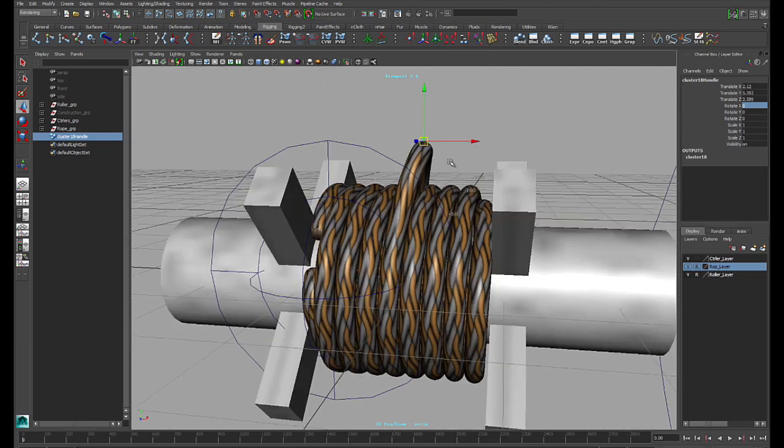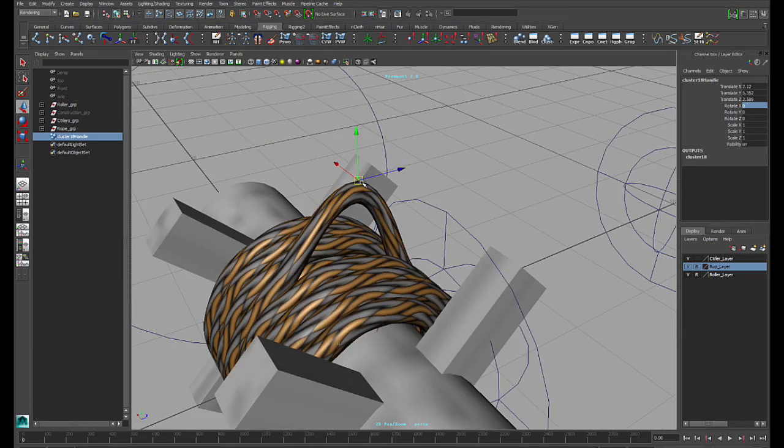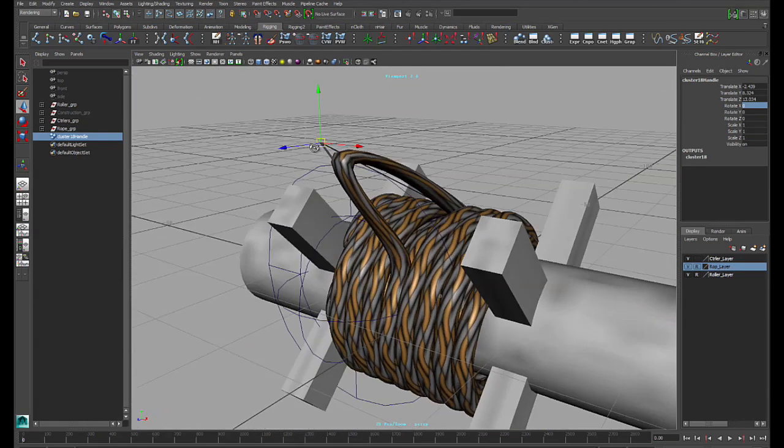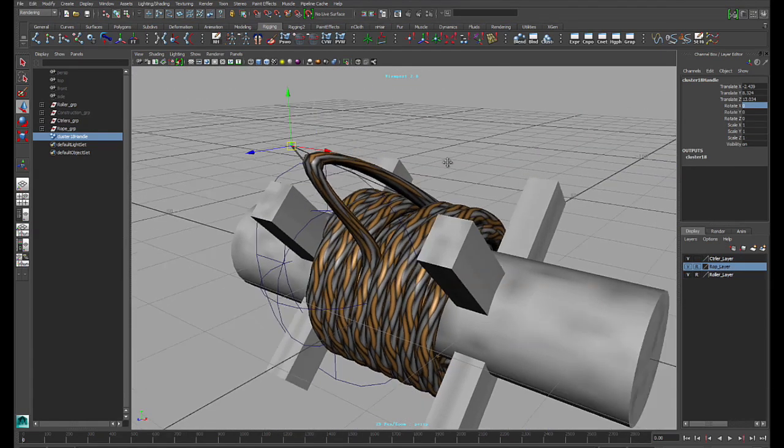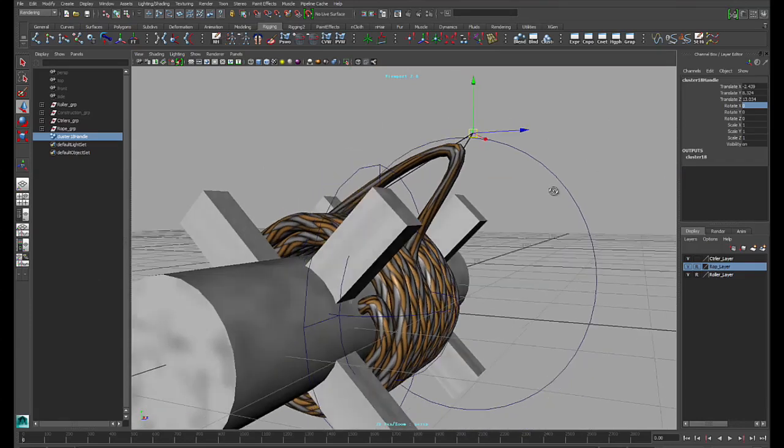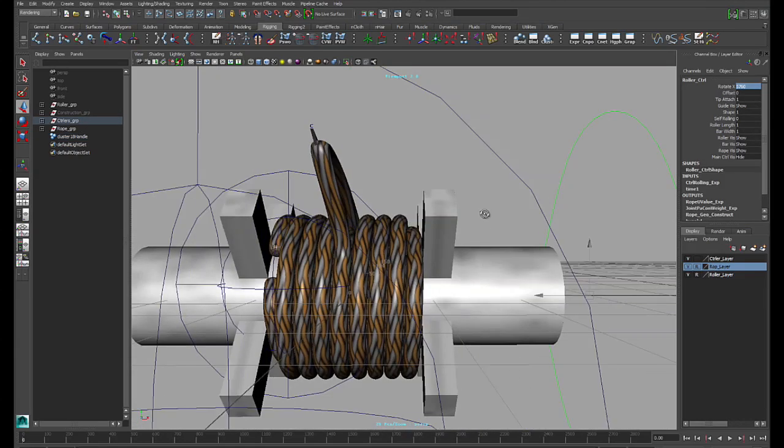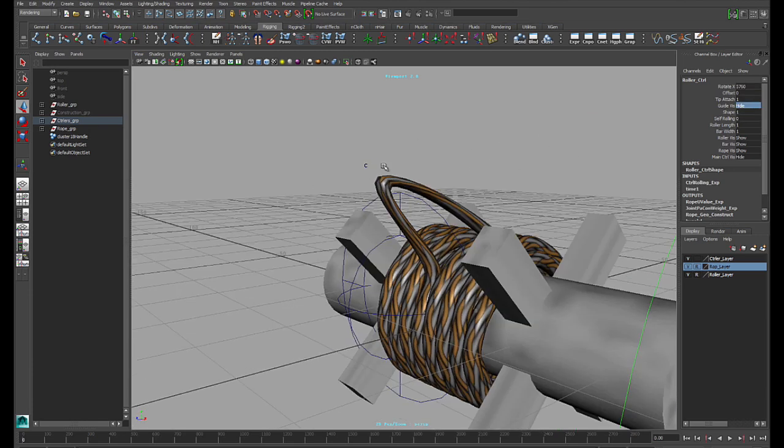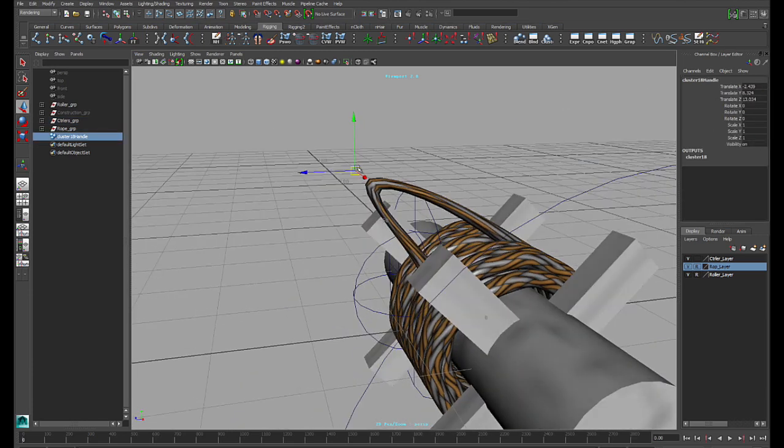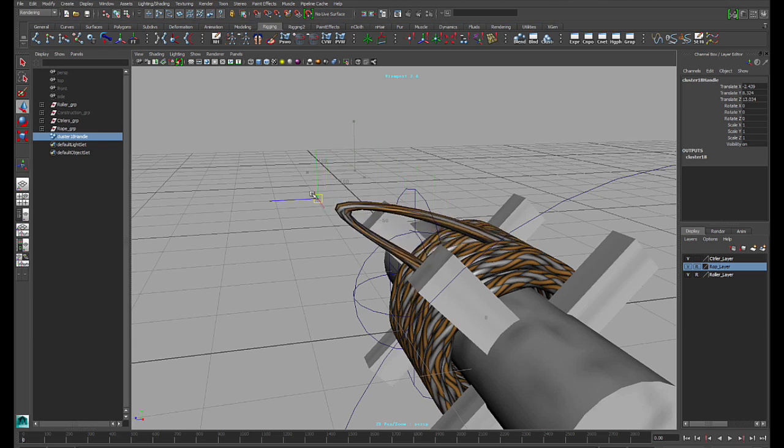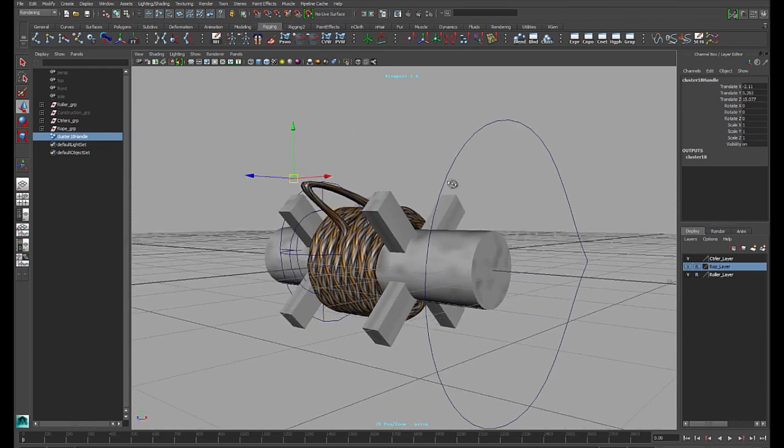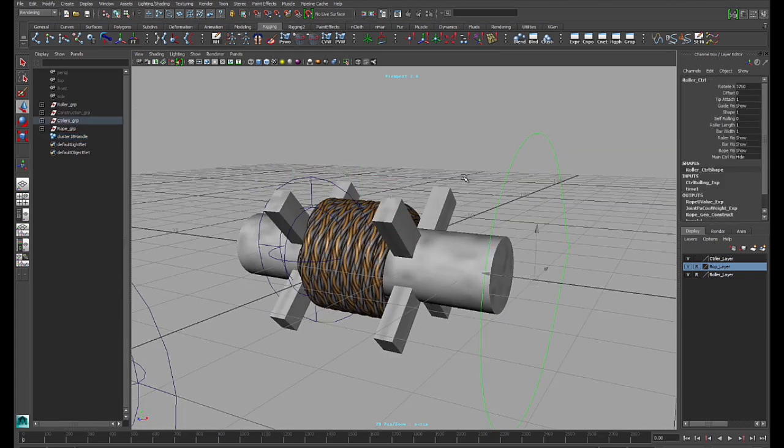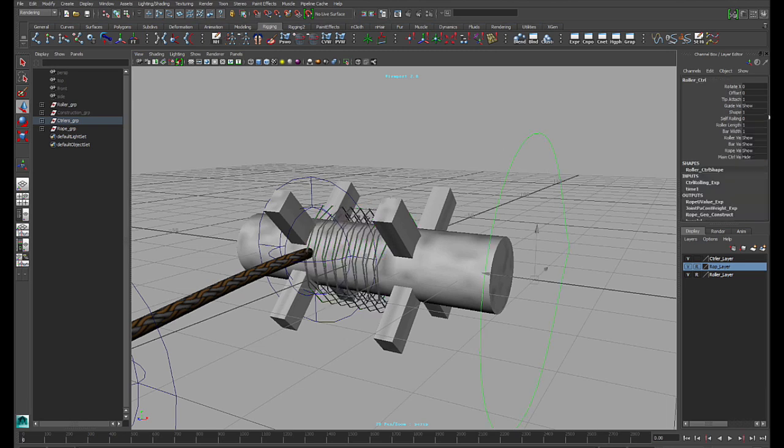Here. And you can animate this. See? Maybe a character trying to pull out this cable. Here. And, of course, you don't have to show the geometry. You can hide the geometry. Hide the guide. And just grab the controller, and pull this cable. So, interesting, right?